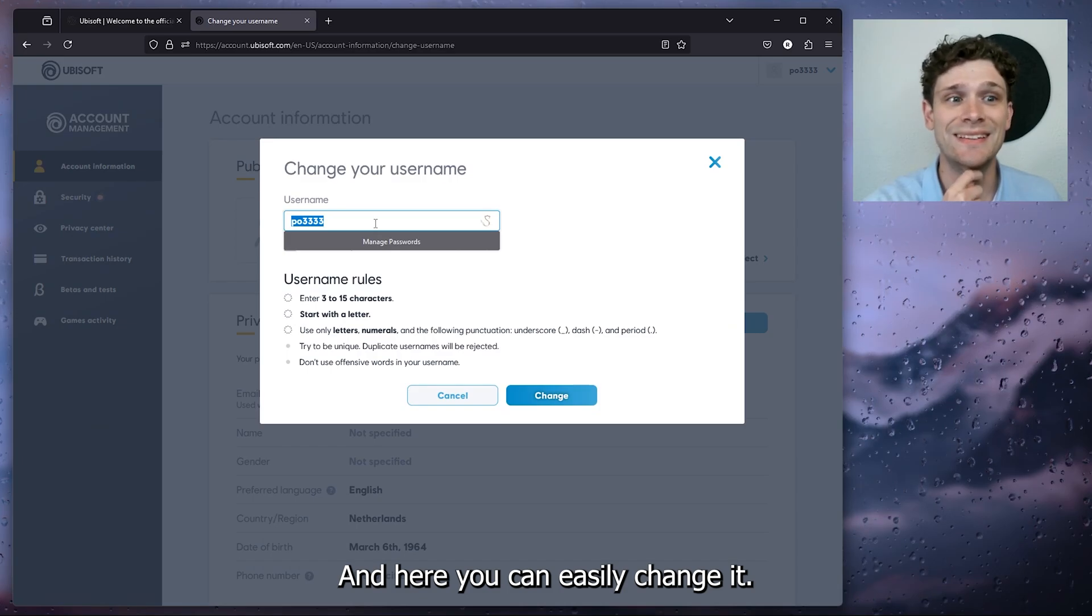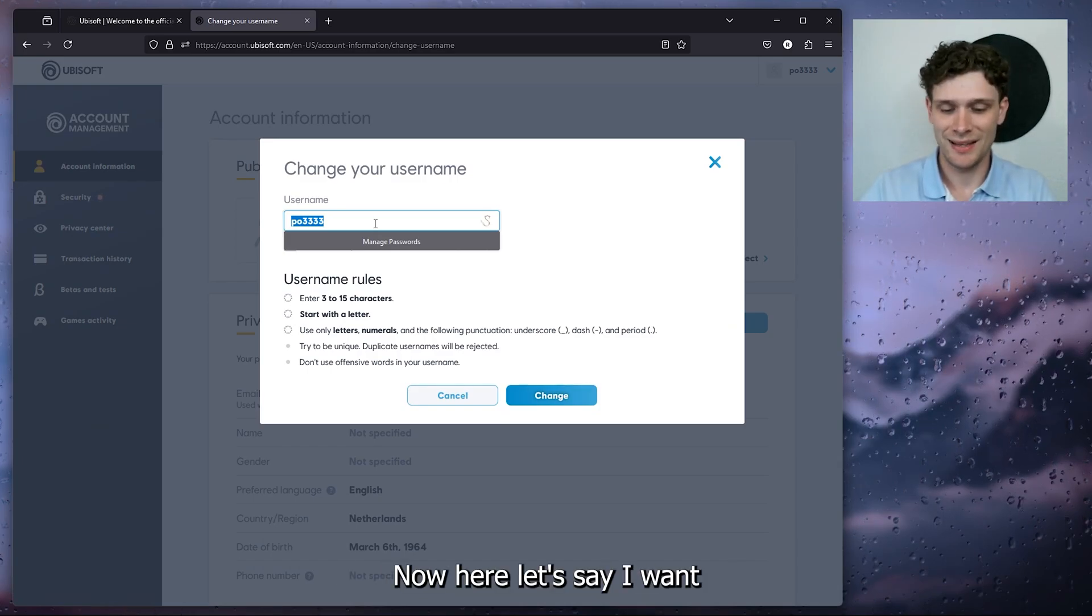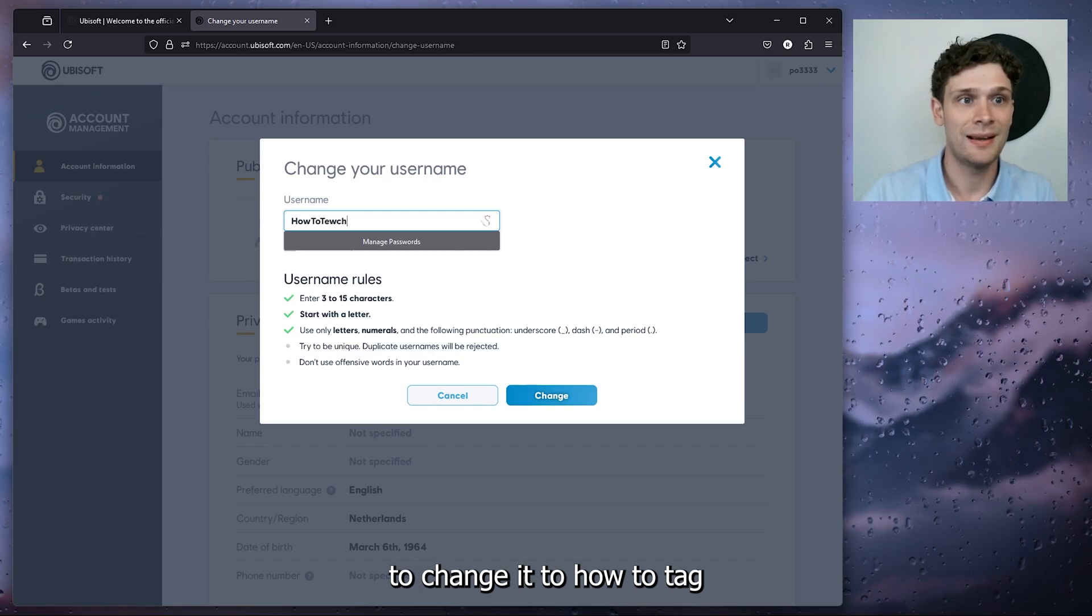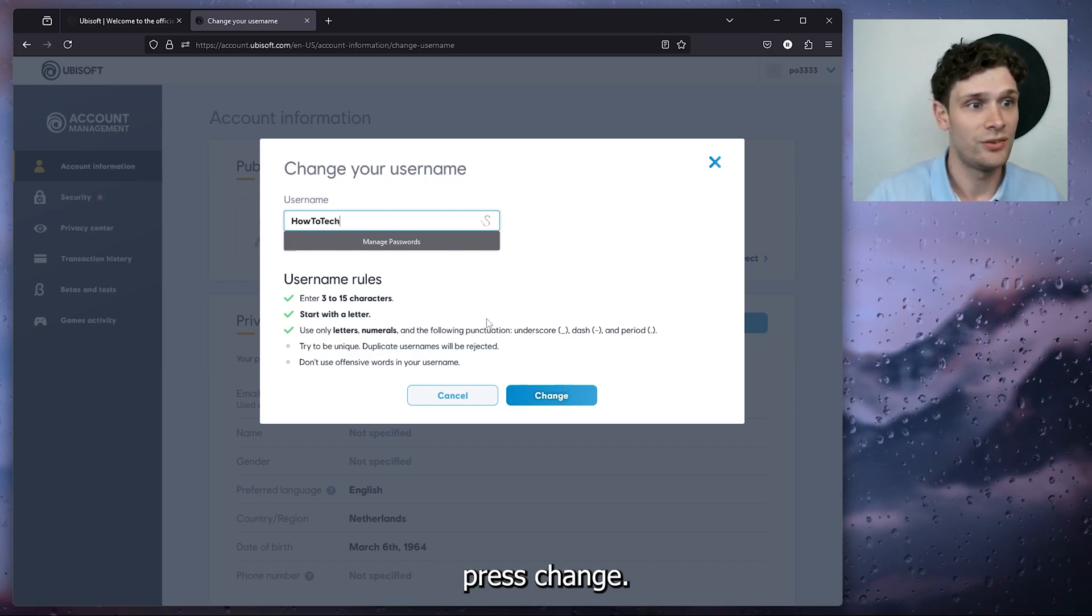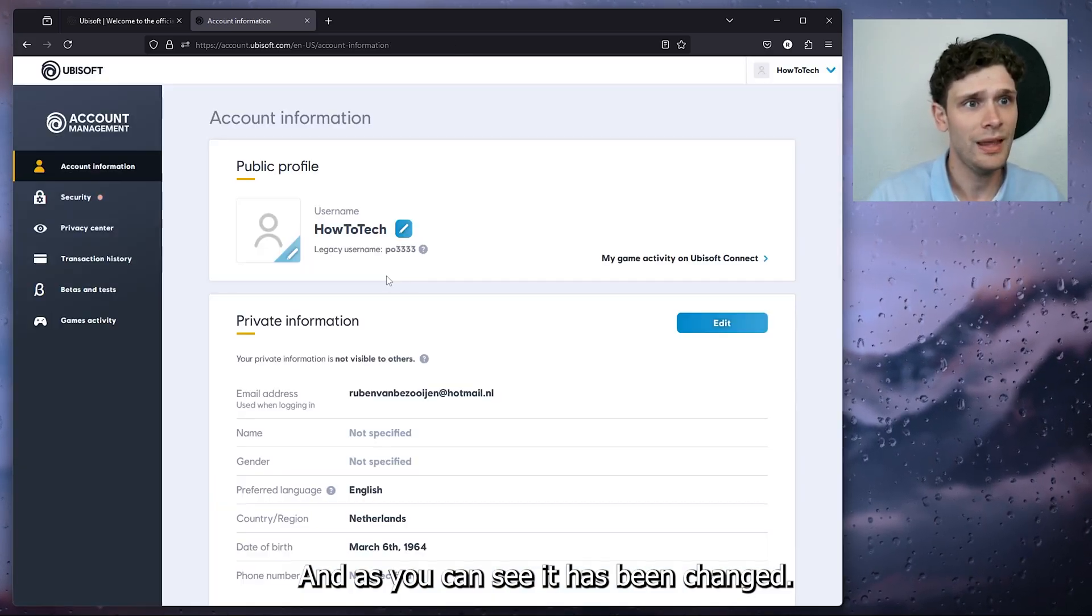Now here let's say I want to change it to How to Tag. Press change and as you can see it has been changed.